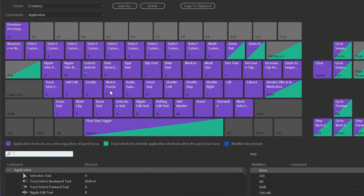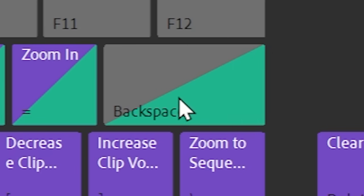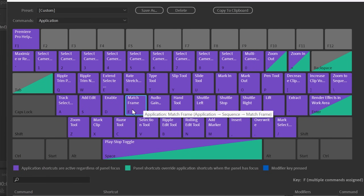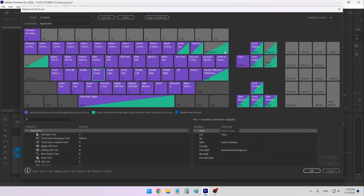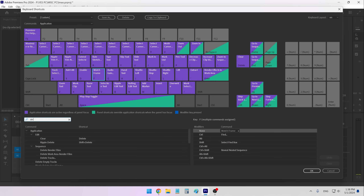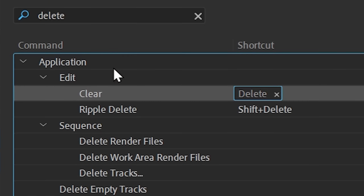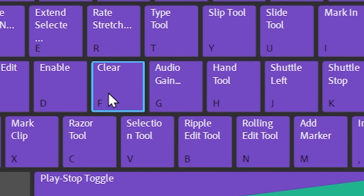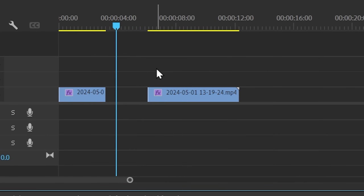Next there's the delete key — I always have it set to the letter F. So instead of having to reach for the Delete key I can just hit F with my left hand. I look for it under Edit, and it's actually called Clear. So I drag it onto my letter F. Now when I add a cut it's super easy to delete something with the letter F.